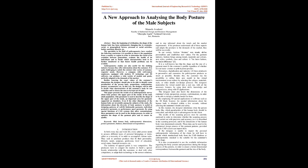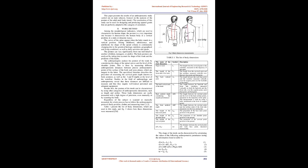In our society, fashion dictates new trends, defines personalities, and establishes new values. For the garment industry, fashion brings new trends, materials, colors, new styles, symbols, class and culture. The latest fashion, the latest difference too. It is well-known that the shape and size of a garment must fit the customer's profile regardless of whether it is haute couture or pret-a-porter product.